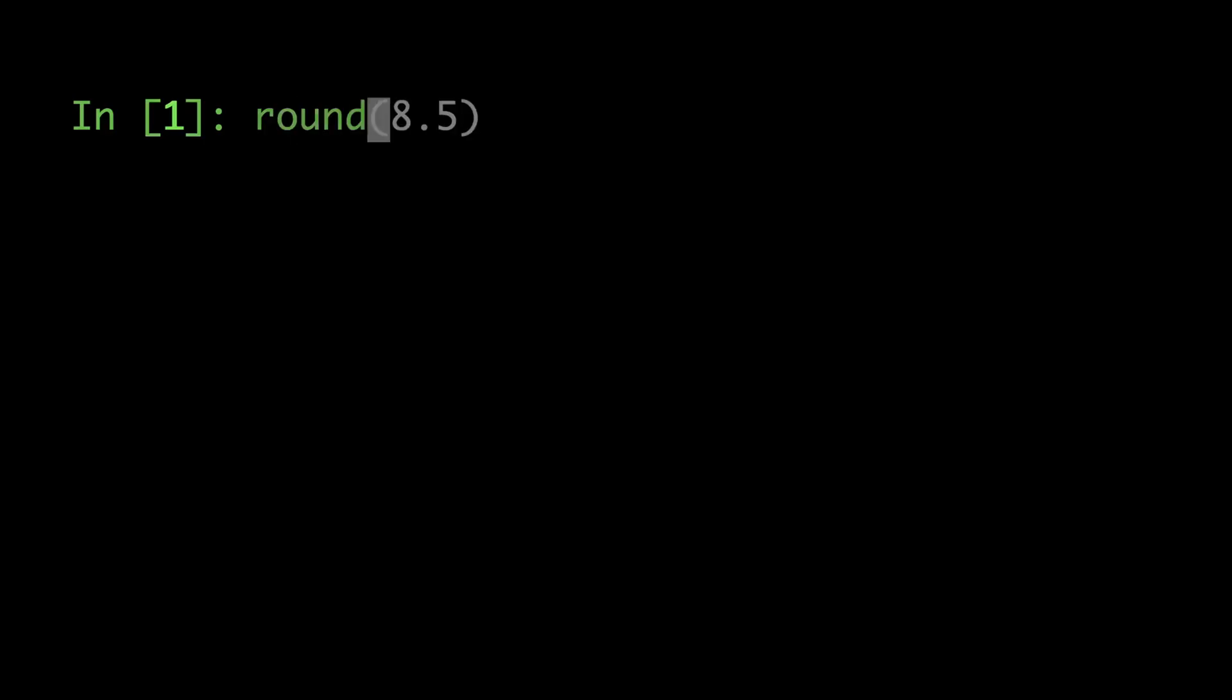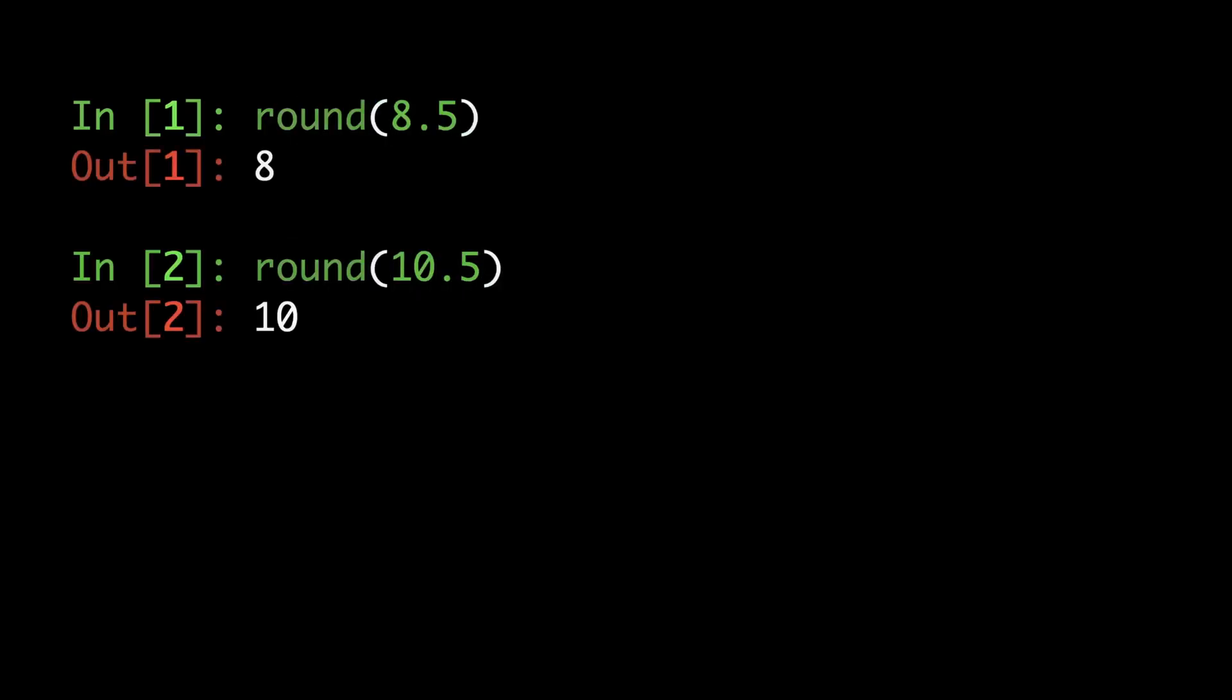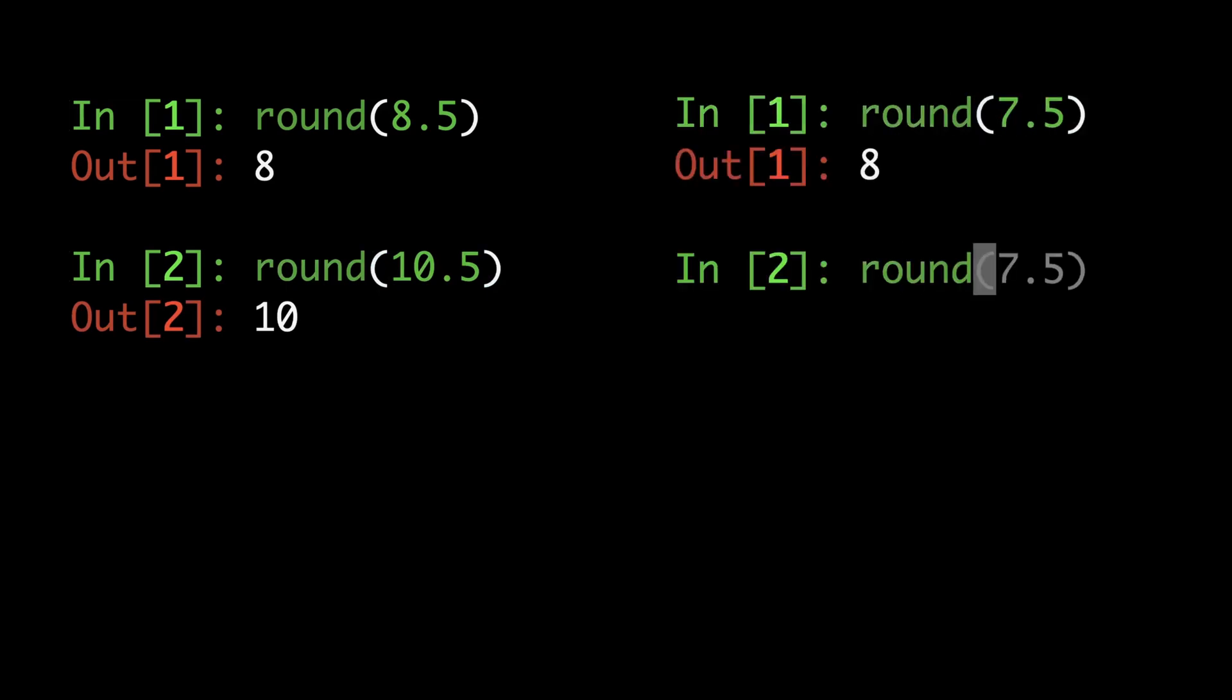Isn't it strange that Python's round function rounds some half numbers such as 8.5 and 10.5 downward, but others such as 7.5 and 9.5 upward?